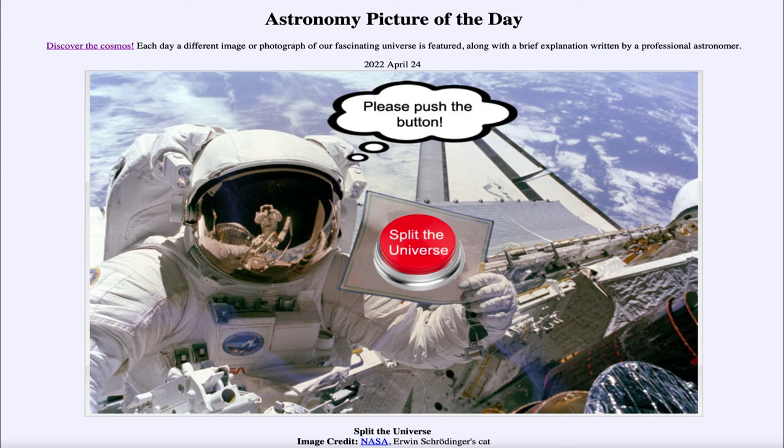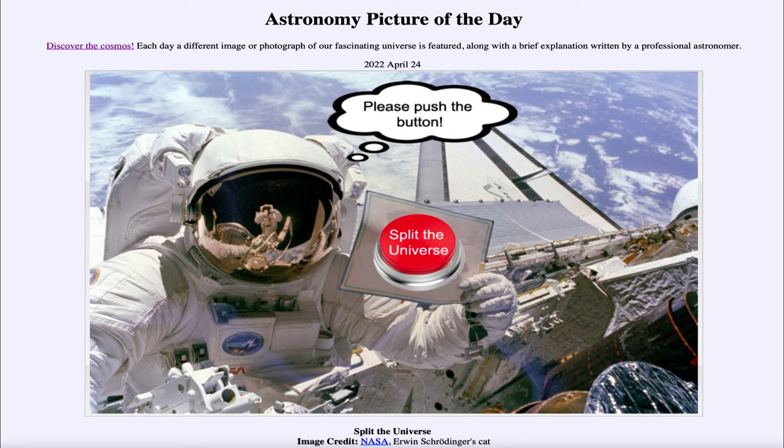But here if you go to the website linked in the description you can actually try and see whether your cat ends up being living or dead in your case, depending on just the randomness of the quantum mechanical world.